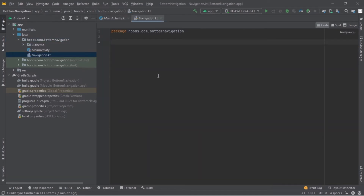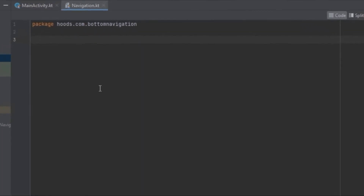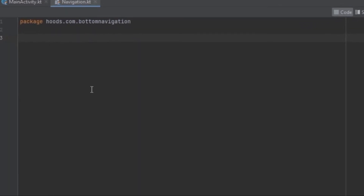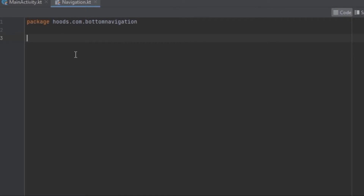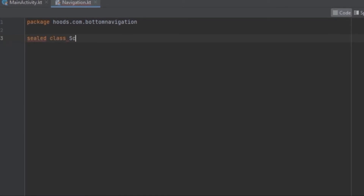Inside this file we're going to declare all of our navigations. In order to create a navigation we have to create the bottom screen tabs, and to do that we are going to use a sealed class. Now let's create a sealed class and we are going to call it Screens.